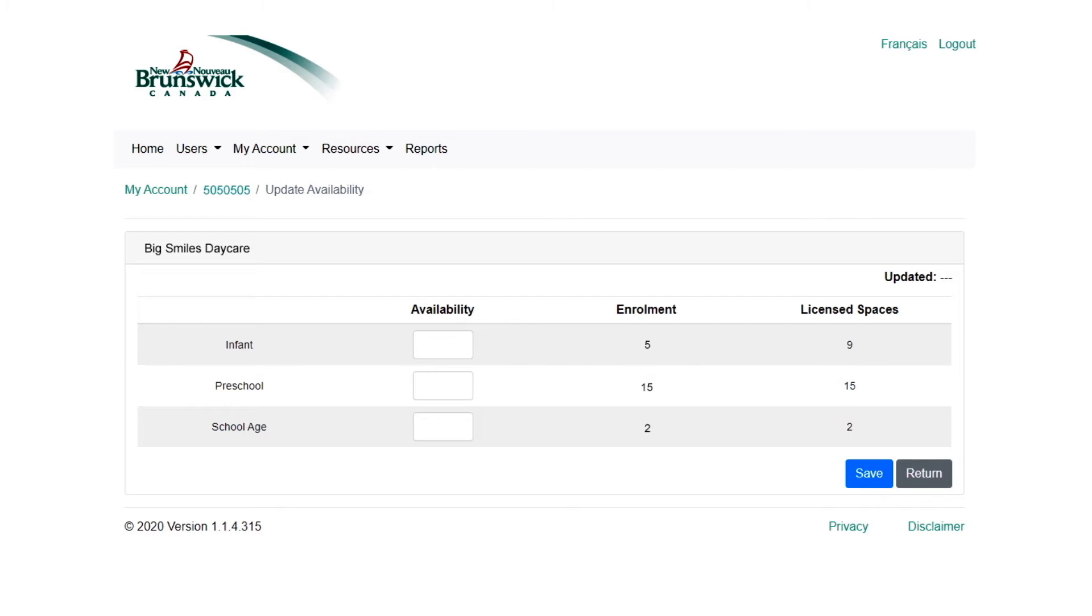The Update Availability screen gives you an overall picture of the spaces within your facility. A quick note here, Availability is not simply the difference between licensed spaces and current enrollment. The Portal provides you with the flexibility to adjust the number of available spaces you choose to share publicly with parents.